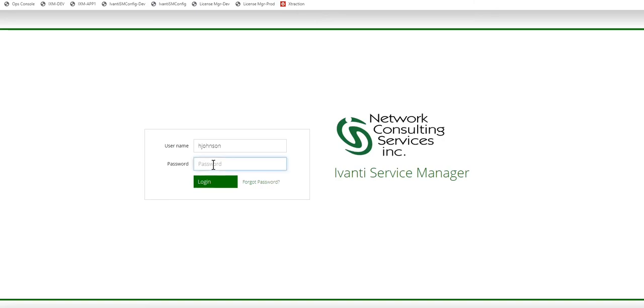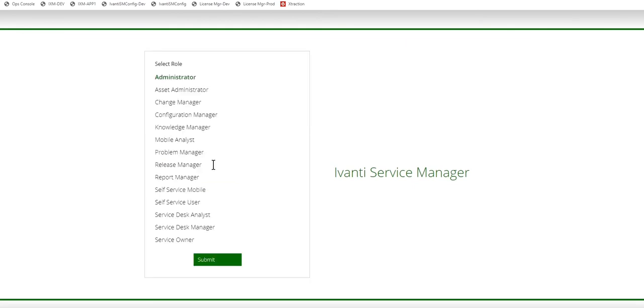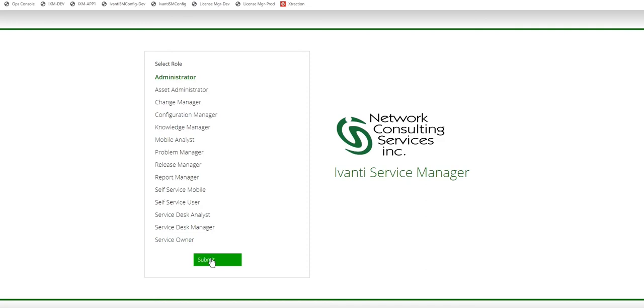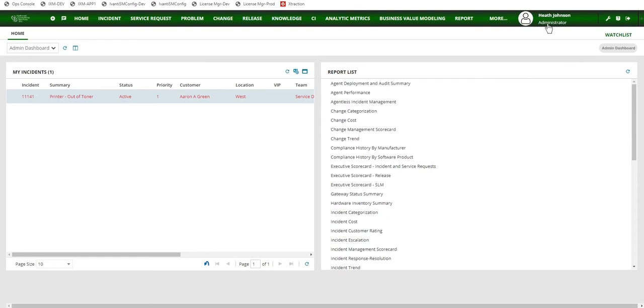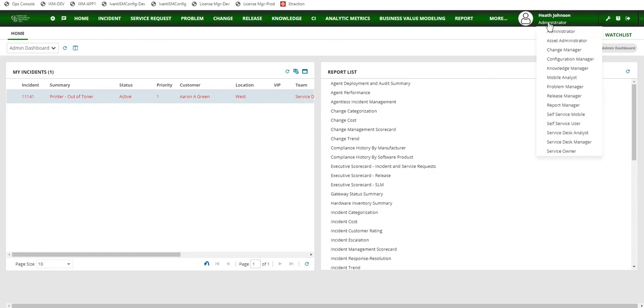In order to do that, log into Service Manager and select the administrator role. If I don't have the option to select the role, I can change my role or verify that I'm in the correct role by looking under my name and then utilizing the role selection list here.